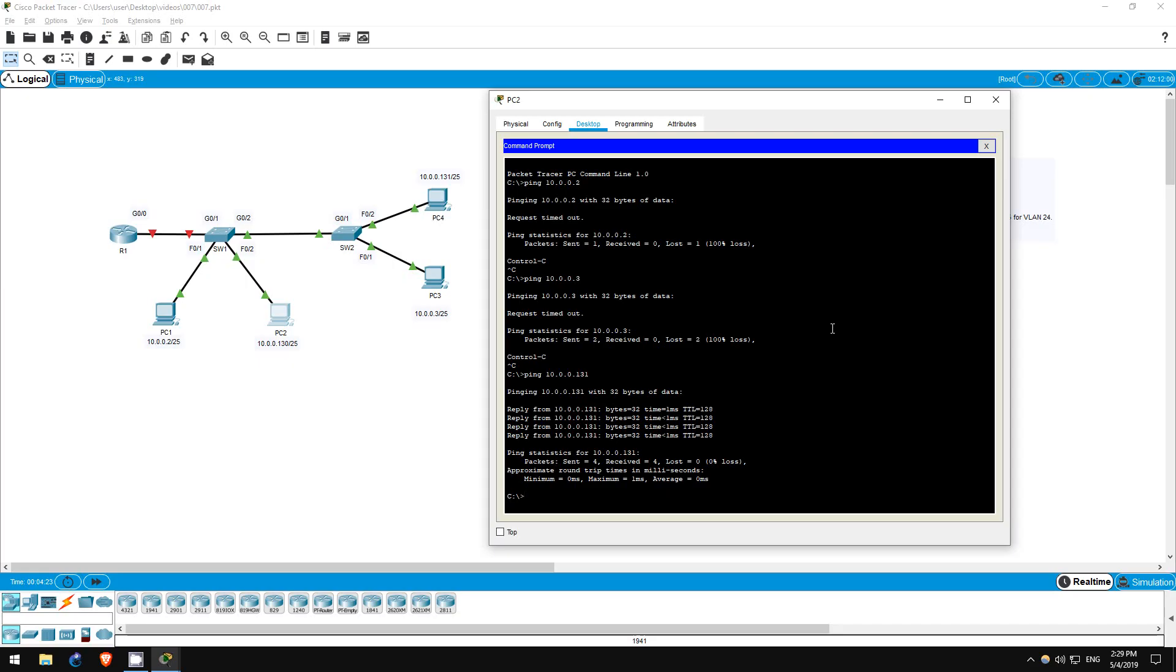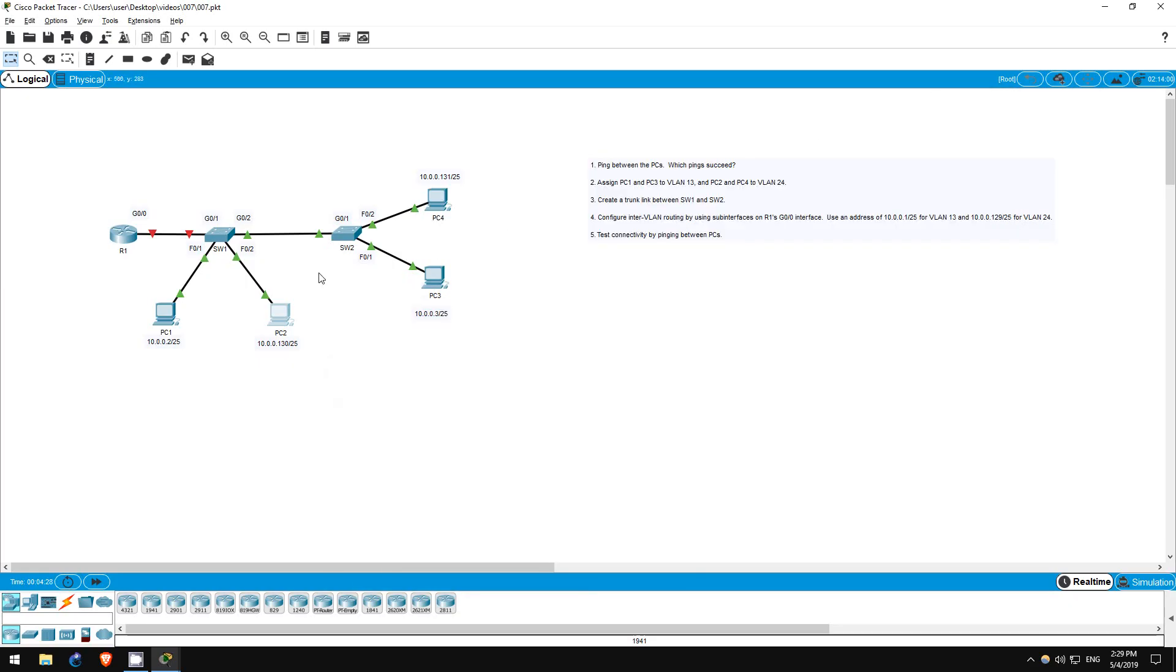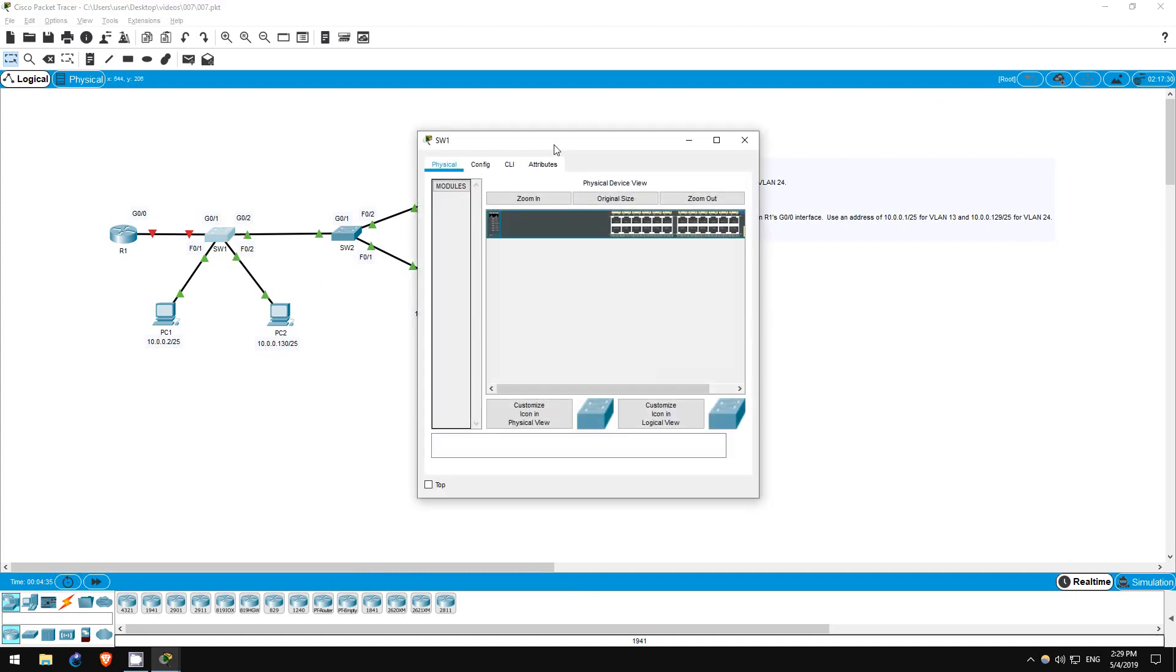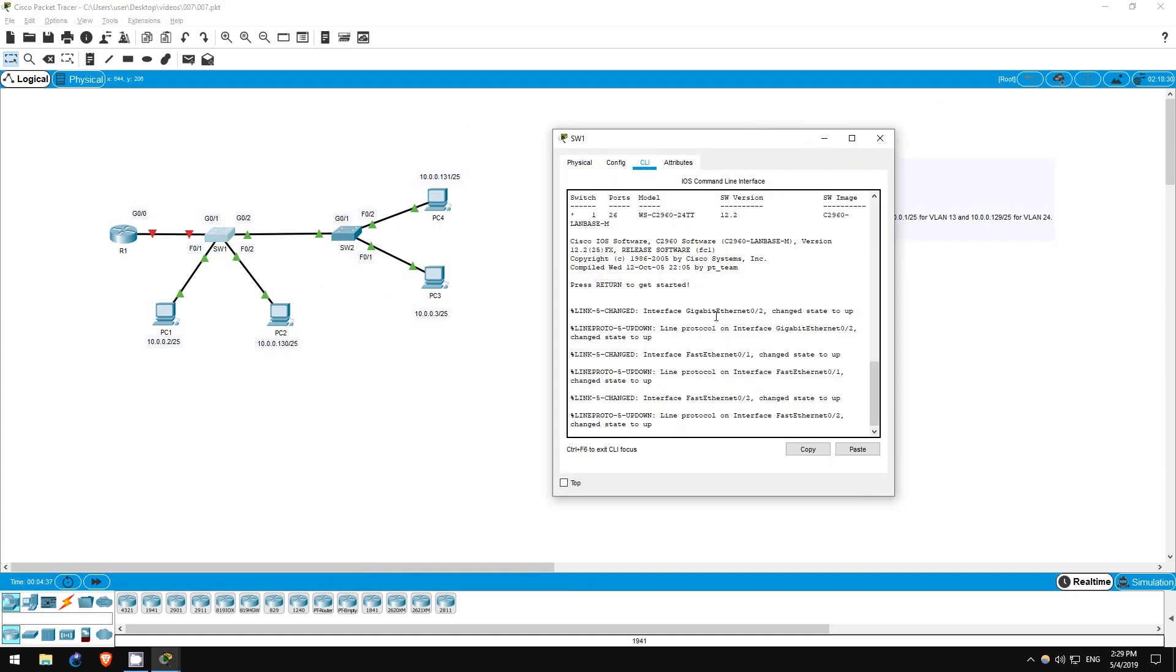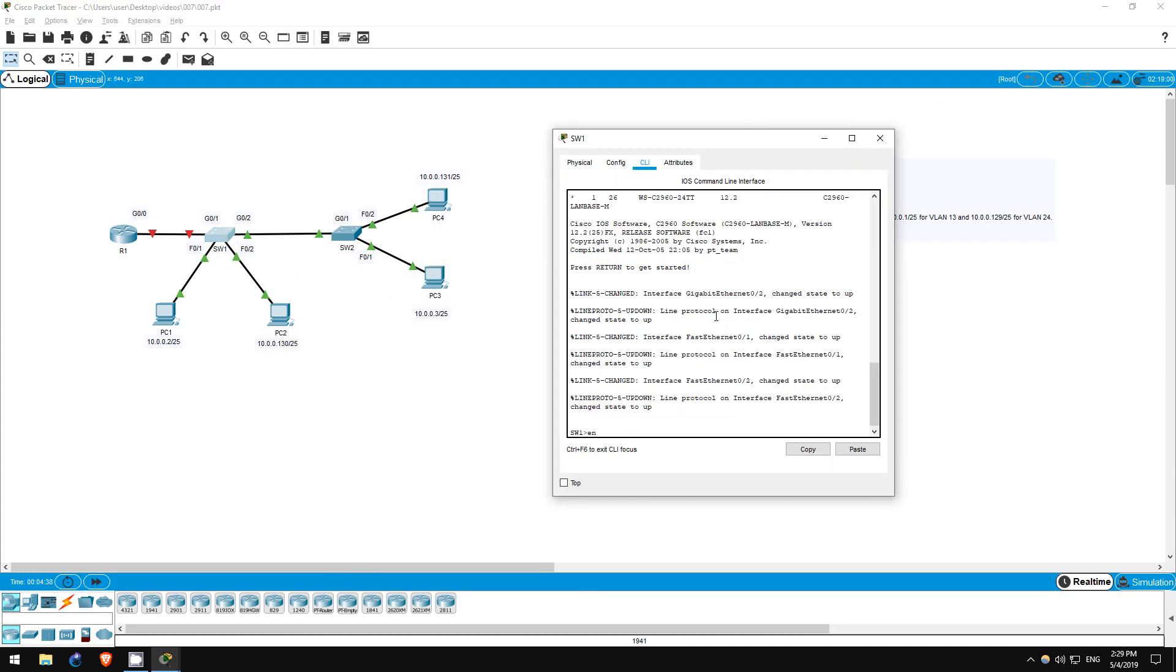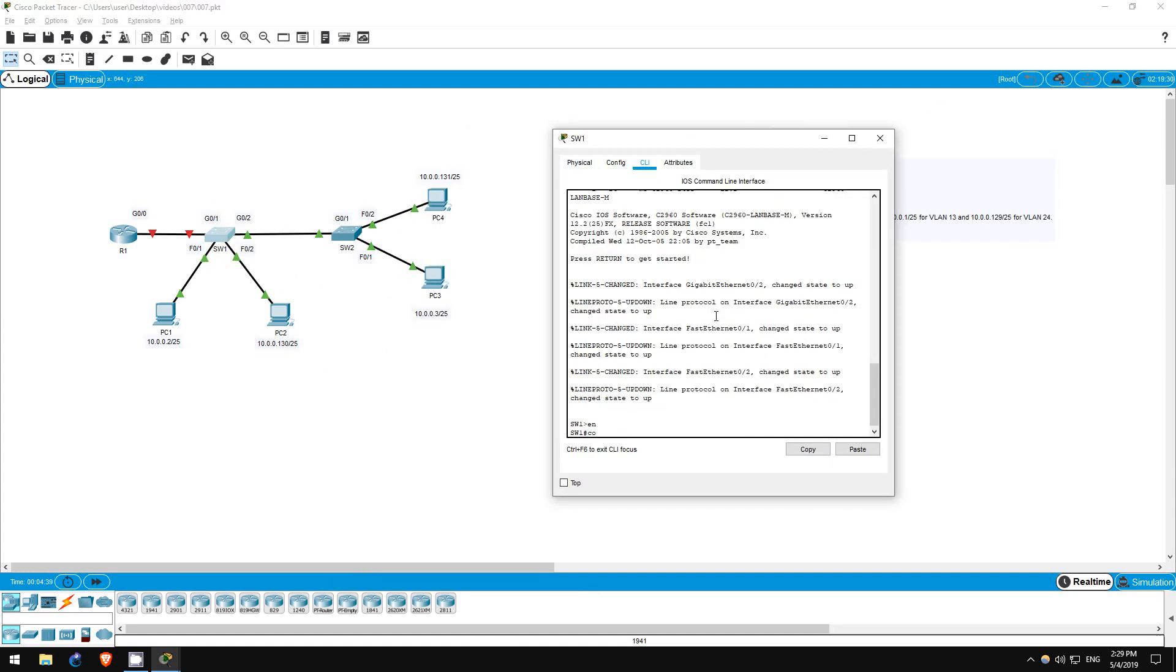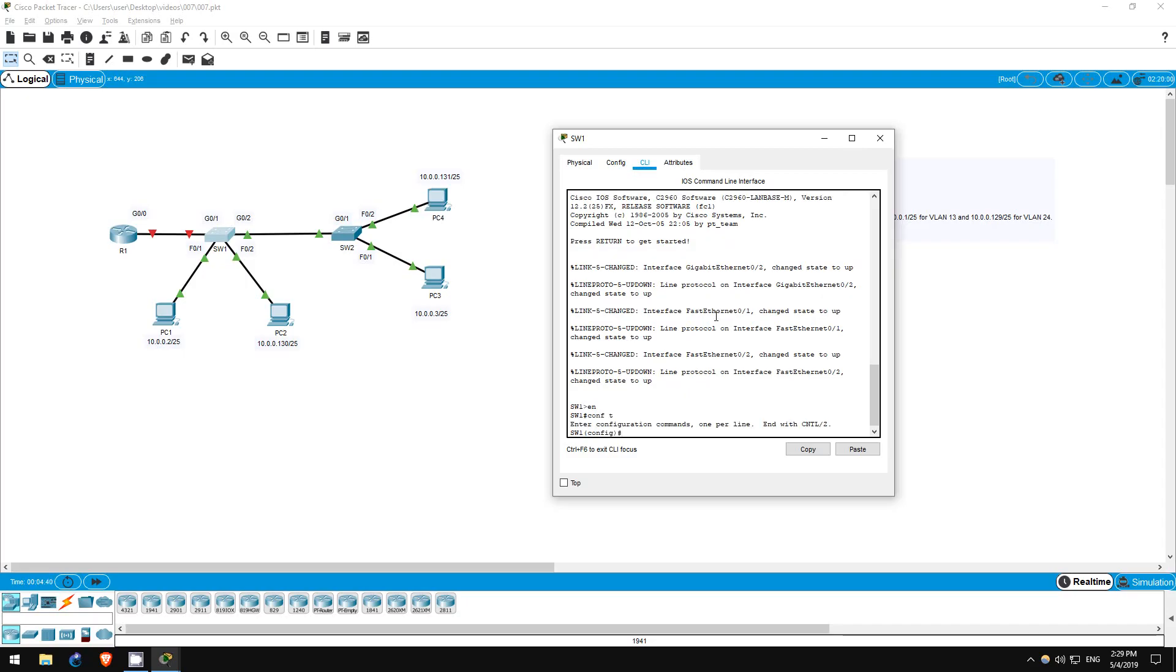Step 2 is to assign PC1 and PC3 to VLAN 13, and PC2 and PC4 to VLAN 24. Let's configure switch 1 first. Enable. Conf T.